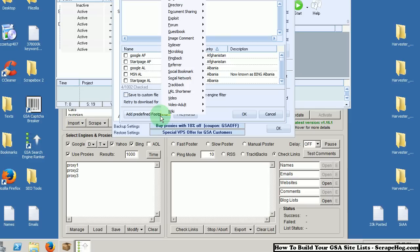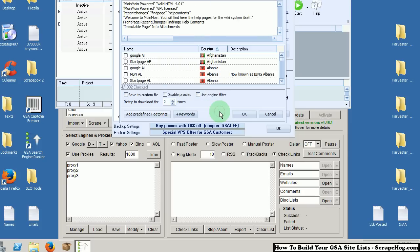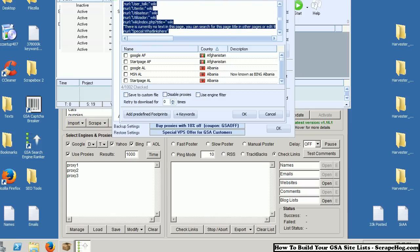Let's say you are looking for a wiki site to post to. You're looking for a wiki list. You would go Add All from Wiki. There we go. Copy all of these footprints.